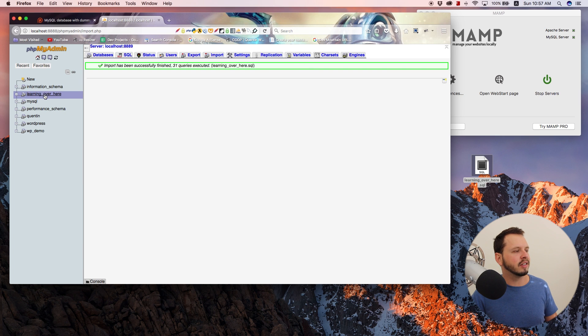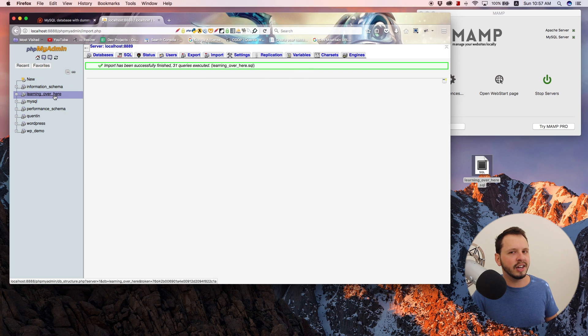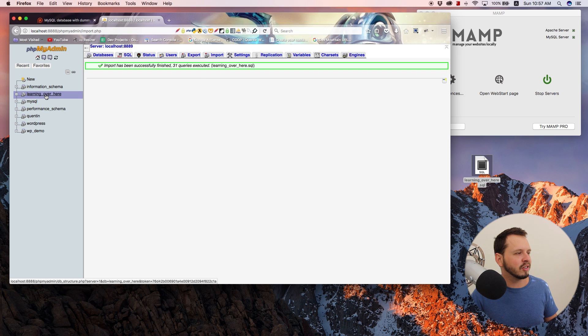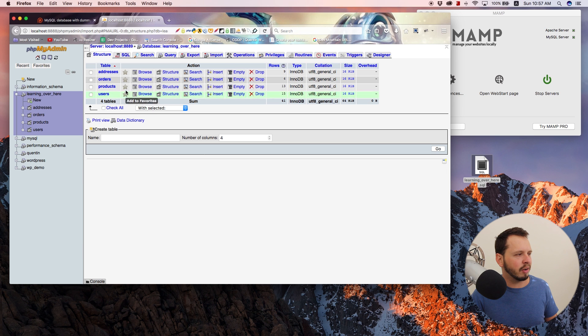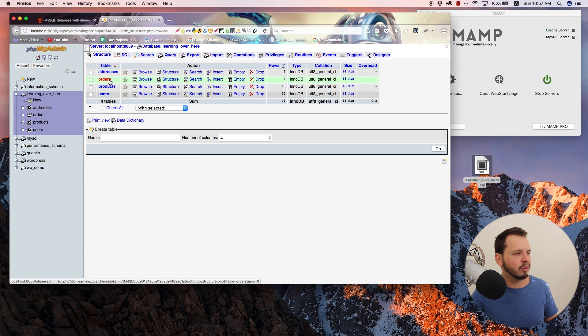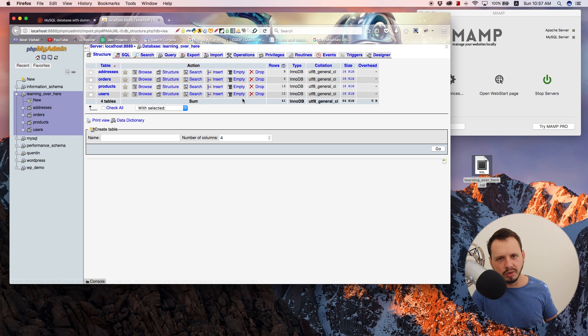So now I know that the database has been imported. And I can see that as well because now learning over here is a database on my computer. So let's click on that and as you guys can see, there are a bunch of tables within this database. So an addresses table, orders table, products, and users.